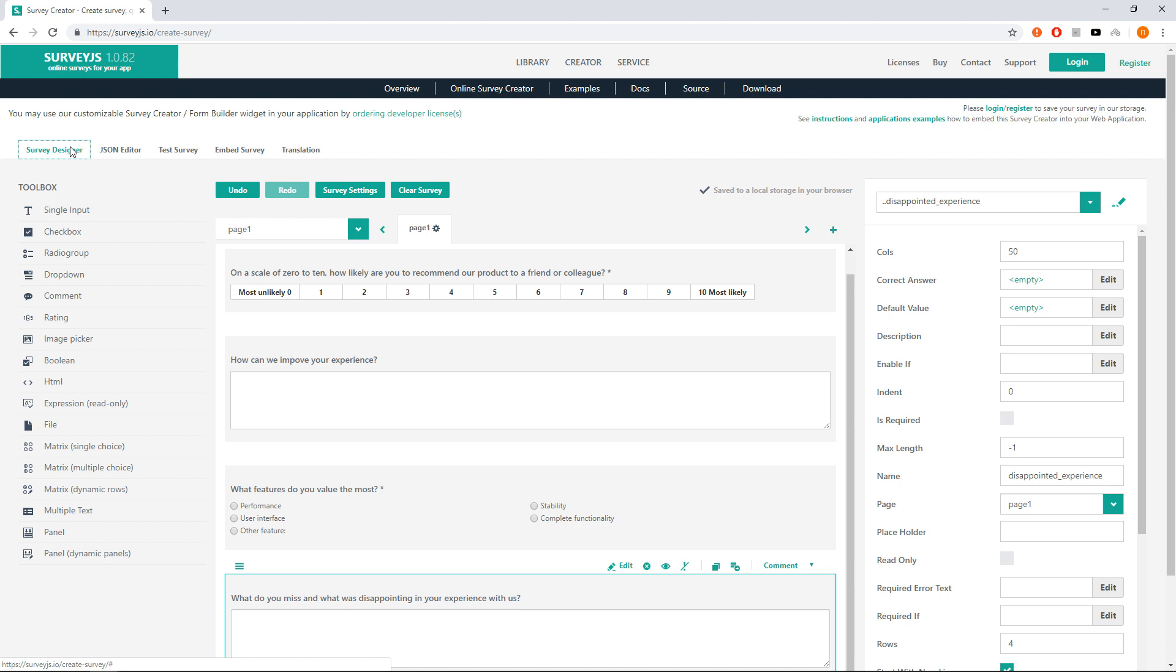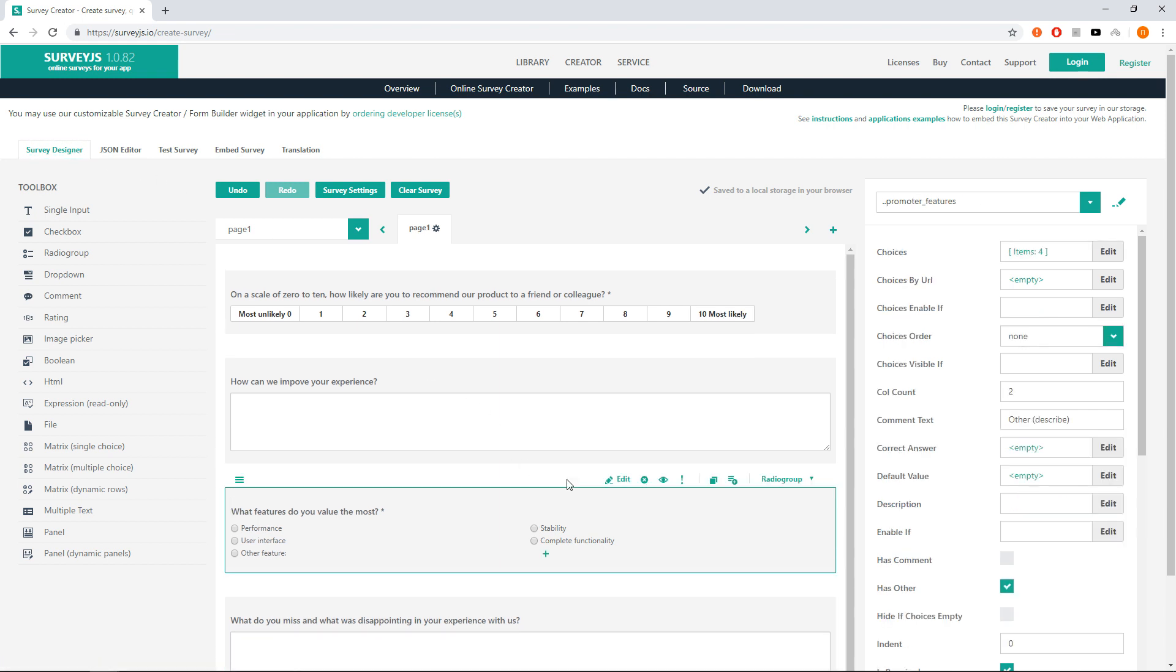Let's allow to choose one or two features for promoters. We must change the radio group question to checkbox. We can do it via drop-down in the top right corner of the question that shows the question type. Change it to checkbox.